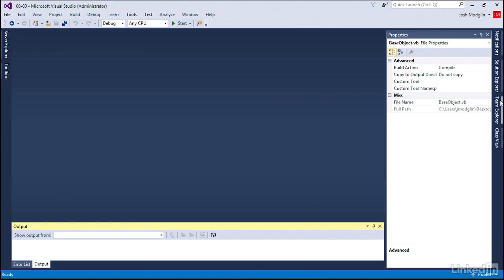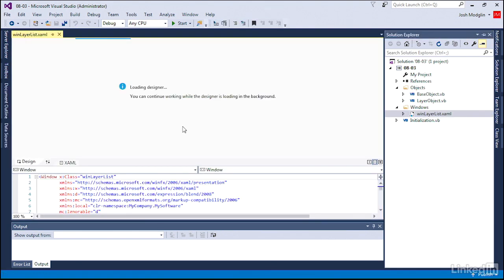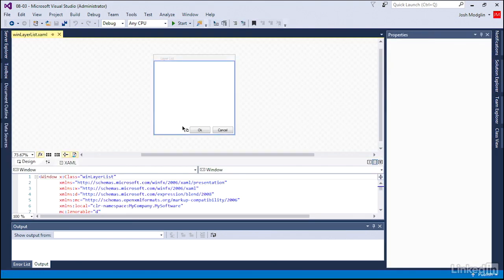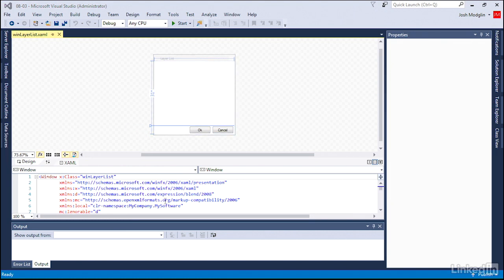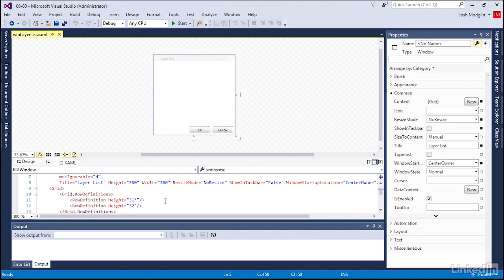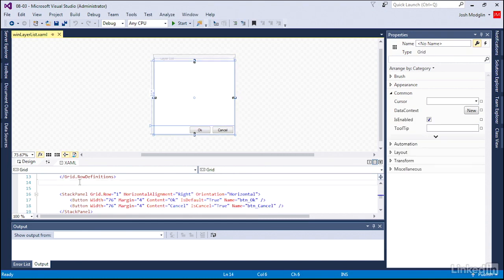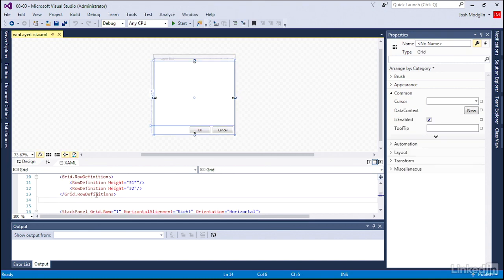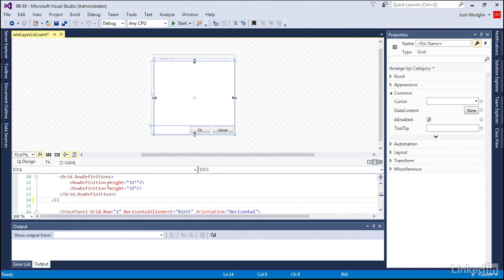Now let's go to our window here in our Solution Explorer windows layer list. We are wanting to show a list of our layers. That's the name of our window after all. And so we have our OK and Cancel buttons set up, but we don't really have a list of our layers. So just below the Grid Row Definitions and above the Stack panel for the OK and Cancel, we're going to create a list box.